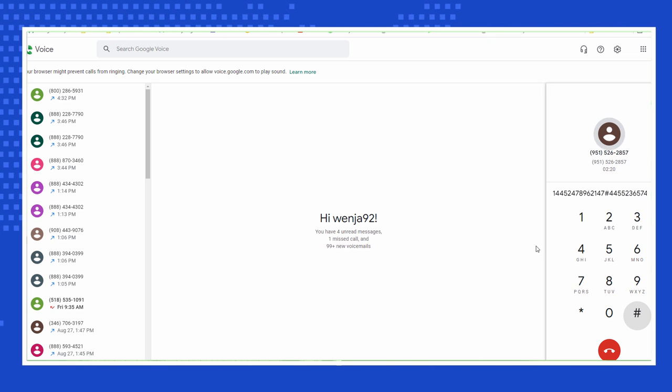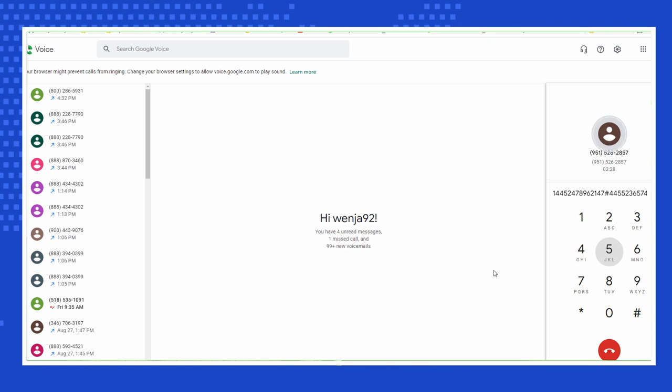For additional verification, please enter the month and year of the expiration date that appears on the front of your card, using 2 digits for the month and 2 digits for the year, followed by the pound key.